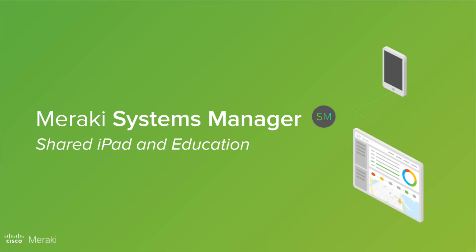Hi. Setting up Systems Manager for Shared iPad in Education allows you to deploy iPads to both students and teachers alike.